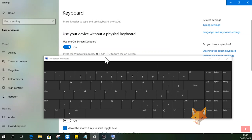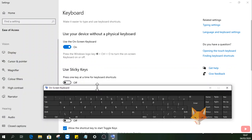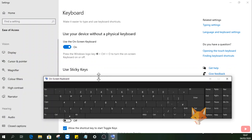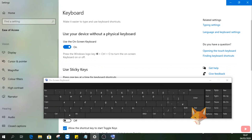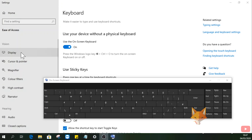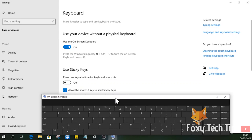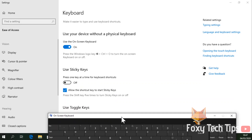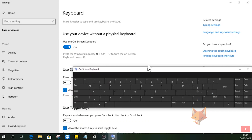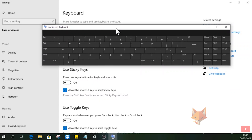You can move the virtual keyboard to any position on your screen, as well as adjust its size. And that draws an end to this tutorial. Please like the video if you found it helpful and subscribe to Foxy Tech Tips for more Windows tips and tricks.